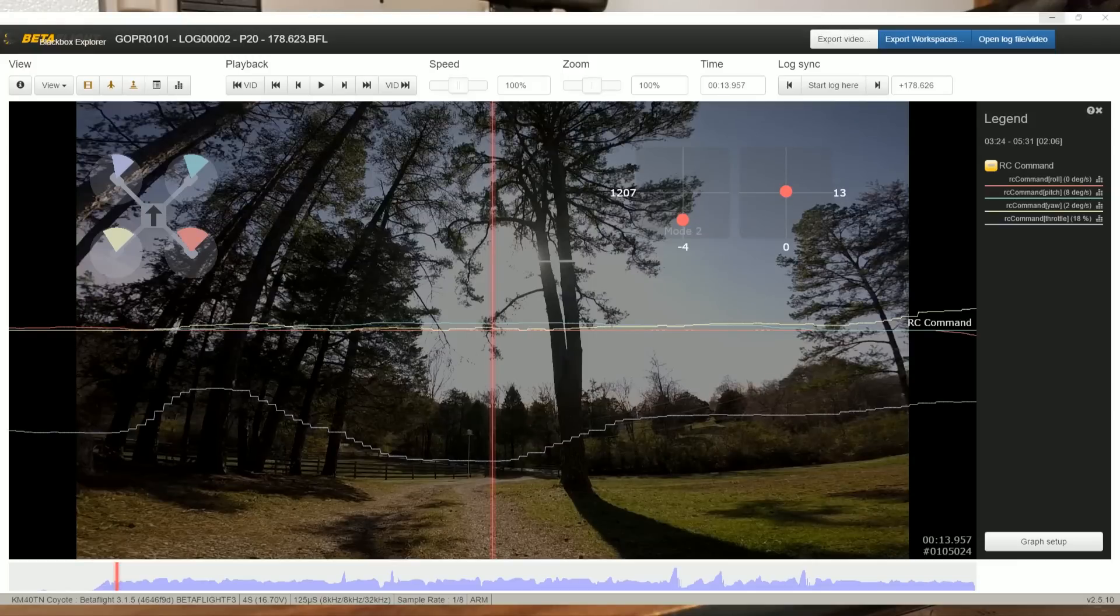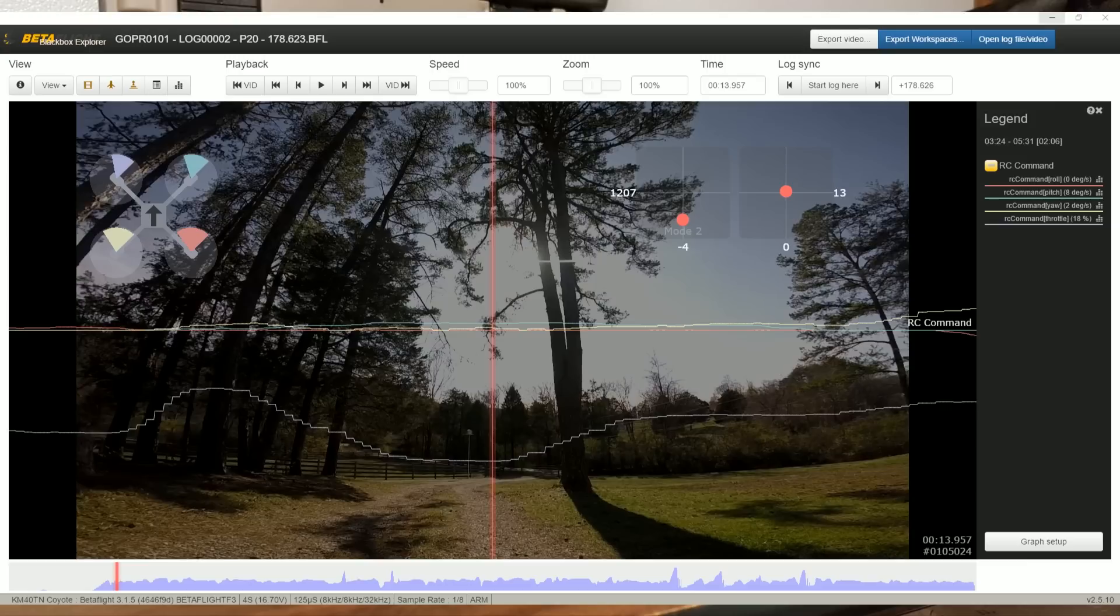I'm Joshua Bardwell, and this is episode 6 in my series Black Box 101, where I teach you how to use Black Box to tune and troubleshoot your quadcopter. If you haven't watched the earlier episodes in the series, I suggest you check out the playlist down in the video description. They build on each other, and jumping in the middle may leave you more confused than you started.